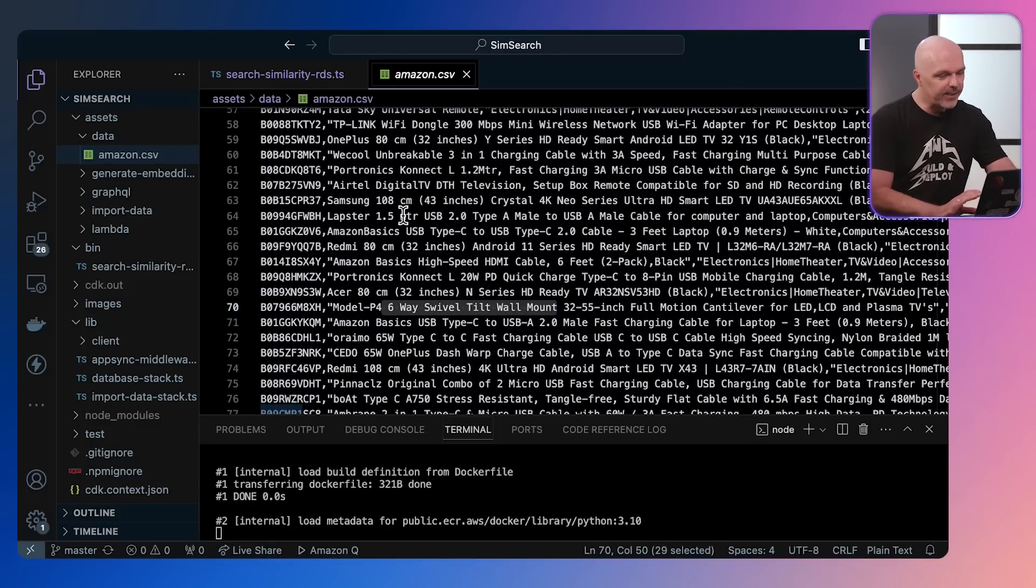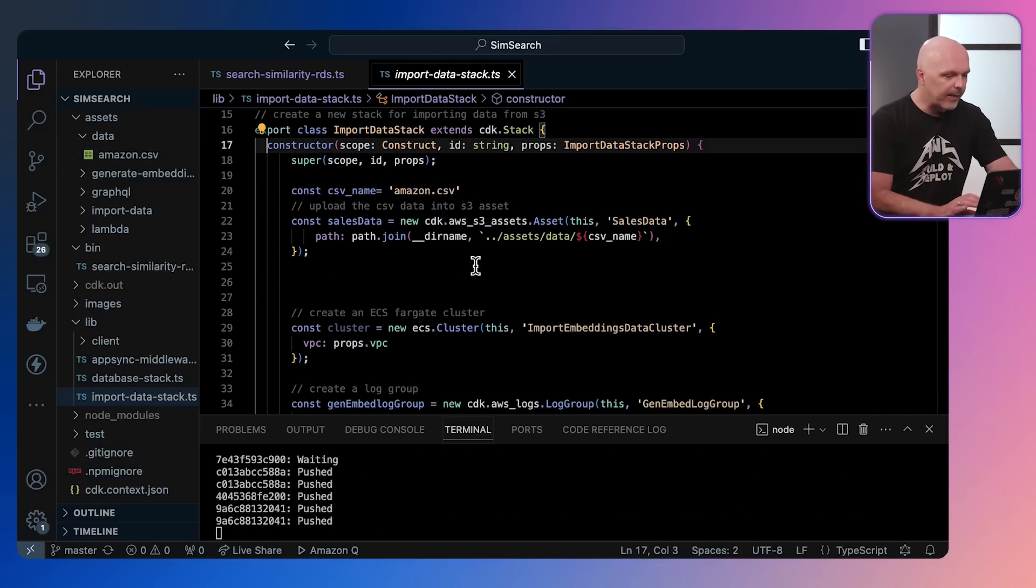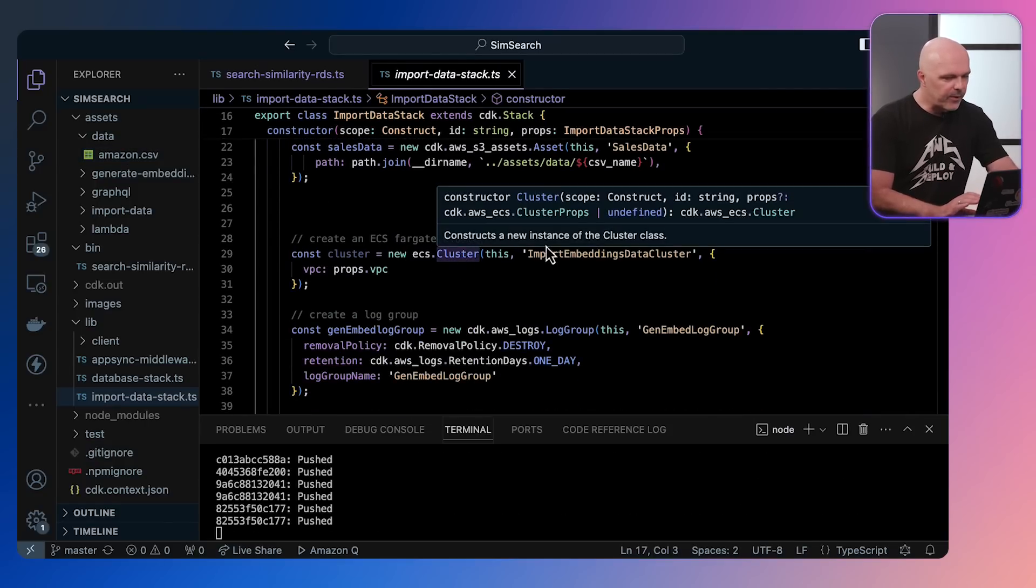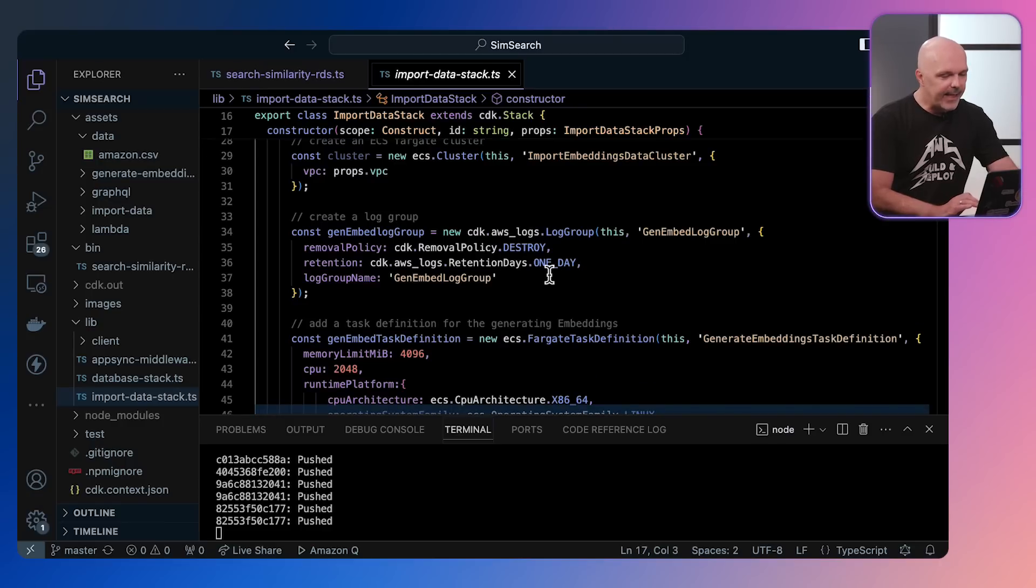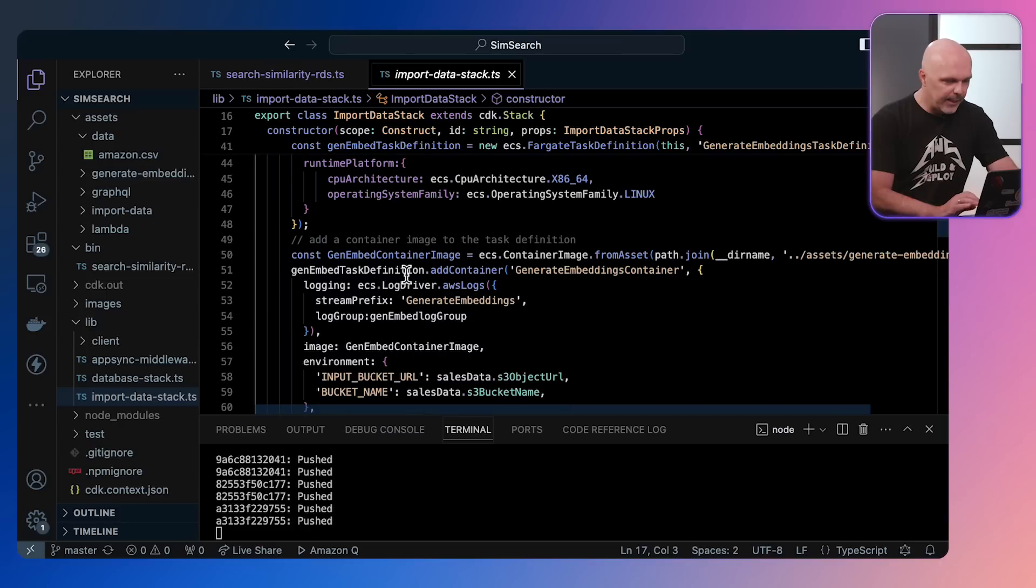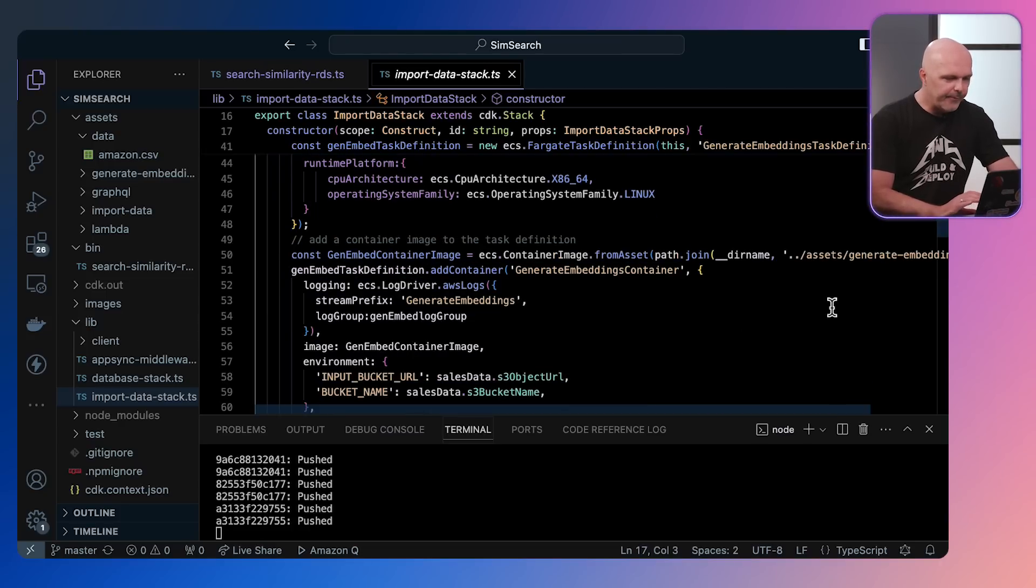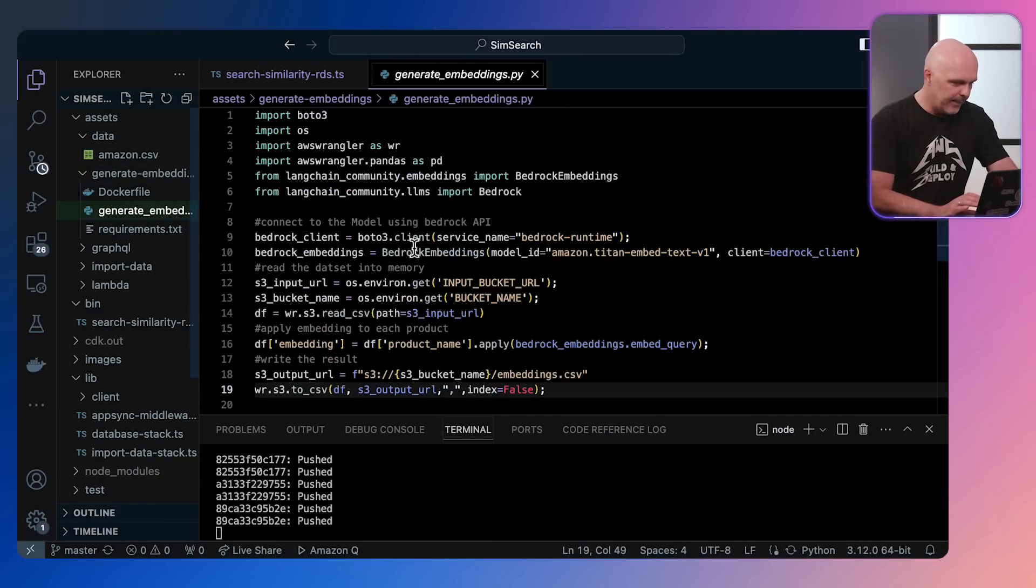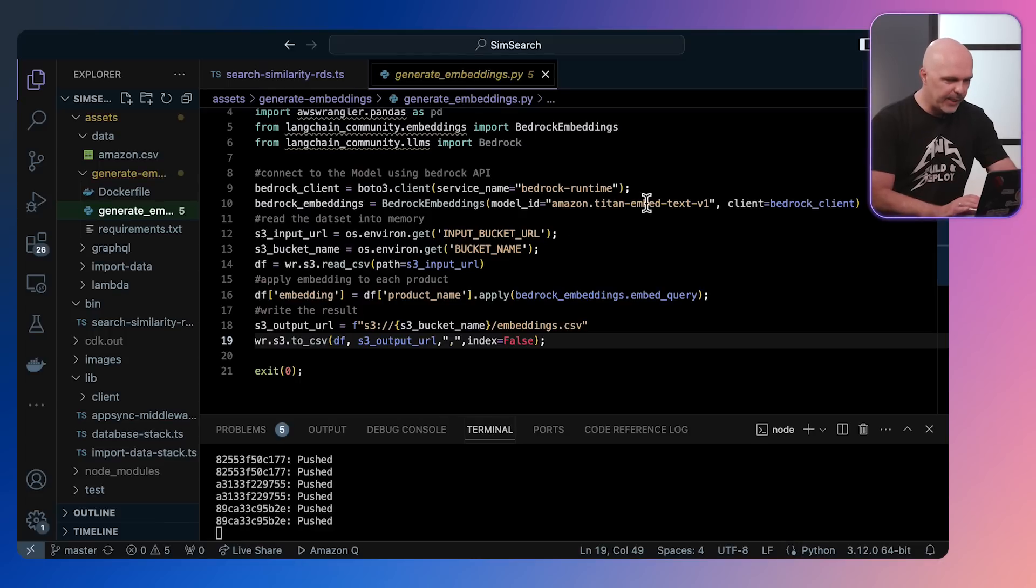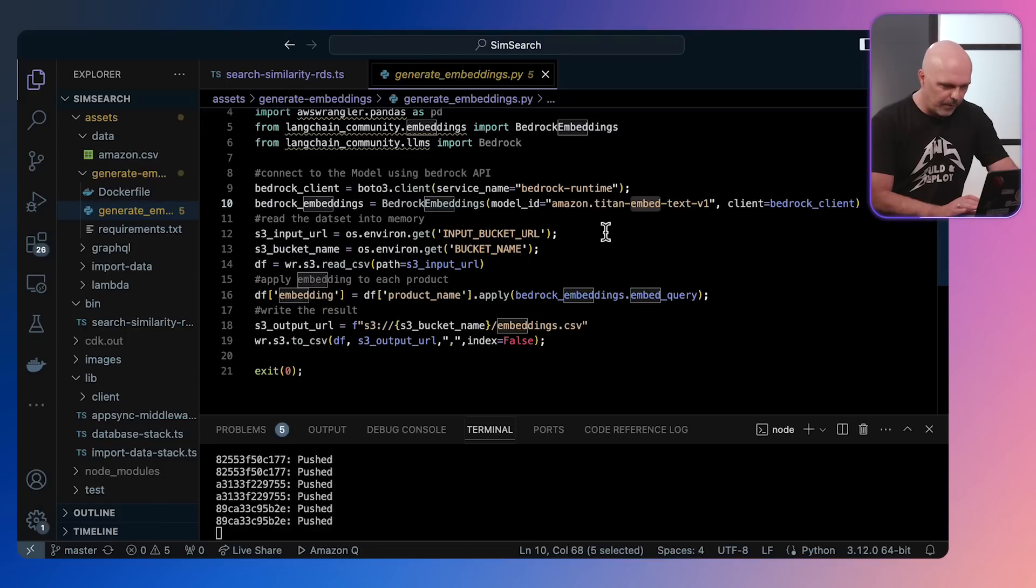Now this data, as I said, is freely available on Kaggle, so you can use it too. Once we've got the CSV, the next thing we need to do is build an ECS cluster. So we're building an ECS cluster in Fargate to run these various tasks. The first one is generate embeddings. So let's look at the generate embeddings task, which is here. This is a Python task that's running in the container, and as you can see, we're using the Amazon Titan model to generate the embeddings.